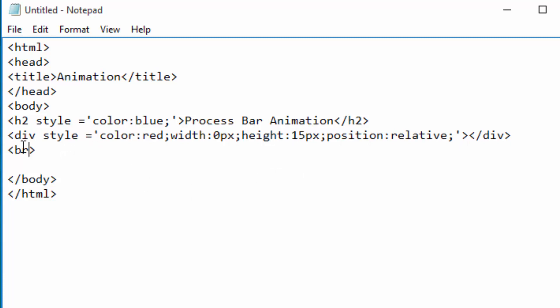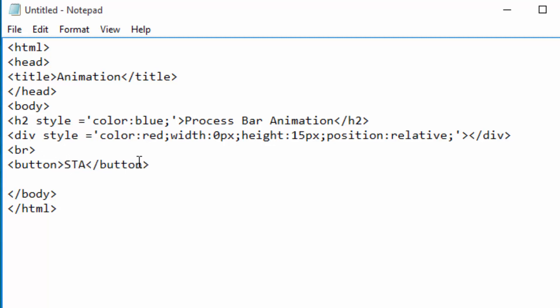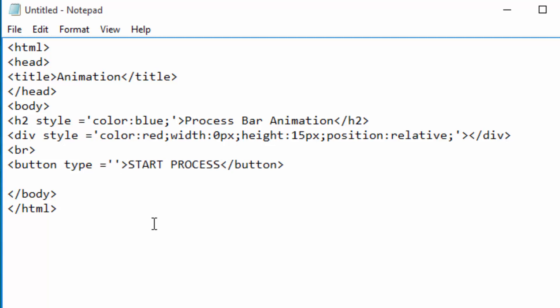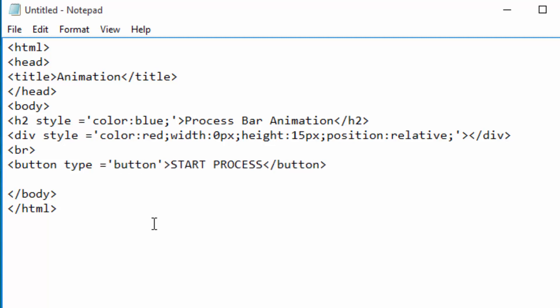And I'm creating an empty space here. Below the empty space now I can have my button for starting animation. And I'm going to write a label on top of the button. Let me just write Start Process. That is okay. Then under type, of course it is a button. Type is a button.